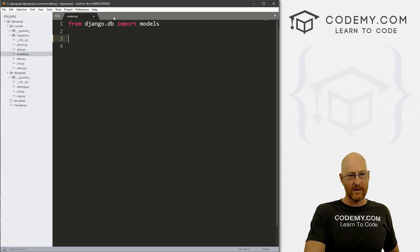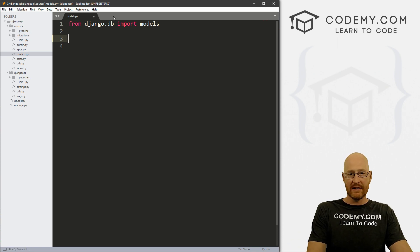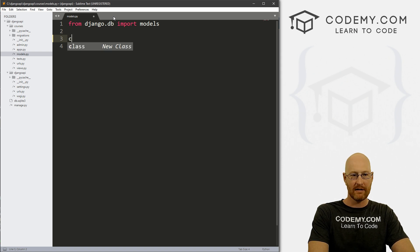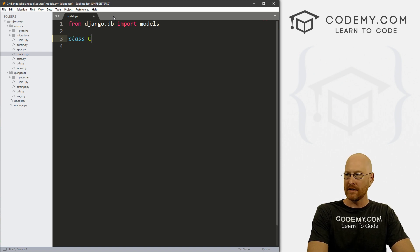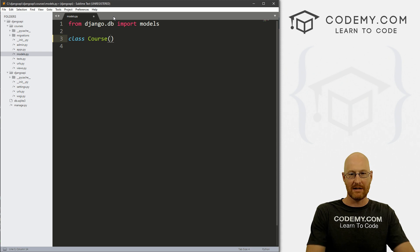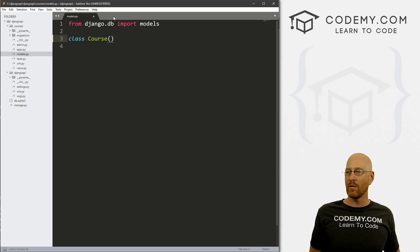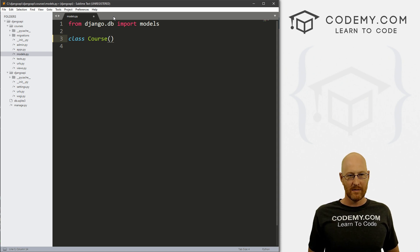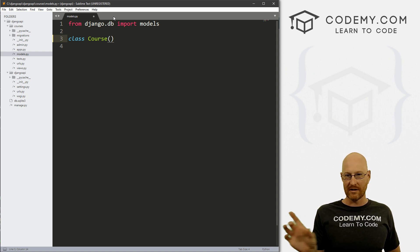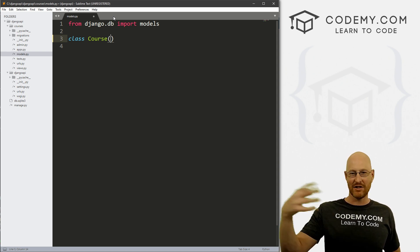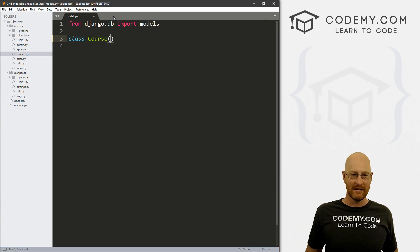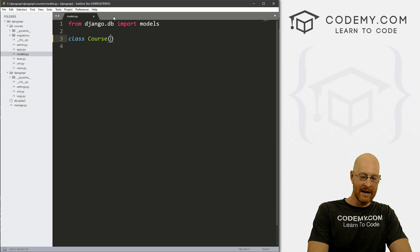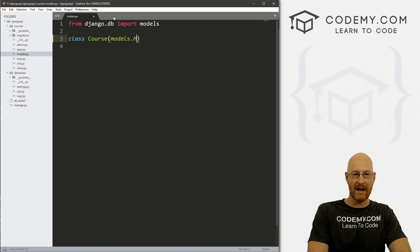You can see there's nothing in there now — get rid of that comment. Now we just need to start building out a class for our model. So we type 'class' and name it. I'm going to name this 'Course', because you generally want to name your model singular. Django pluralizes it in certain places, so we want to do it singular here. Inside, we pass 'models.Model'.